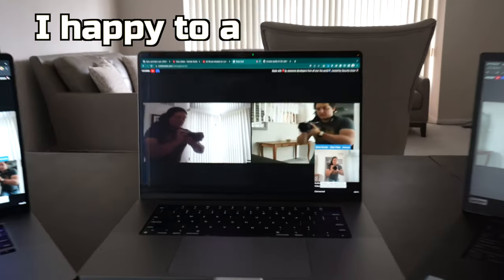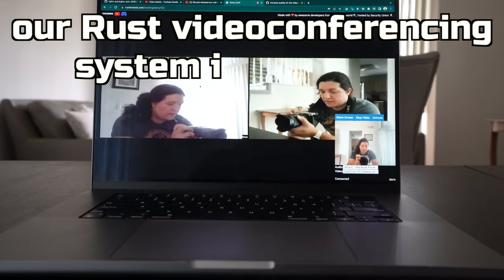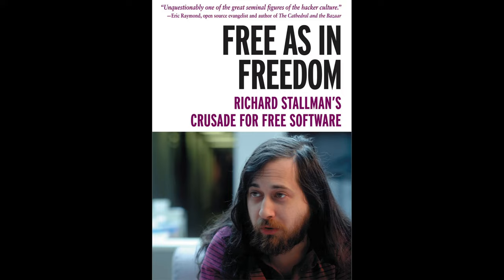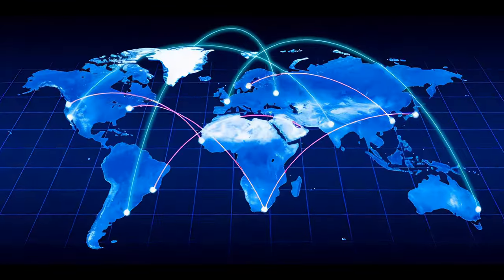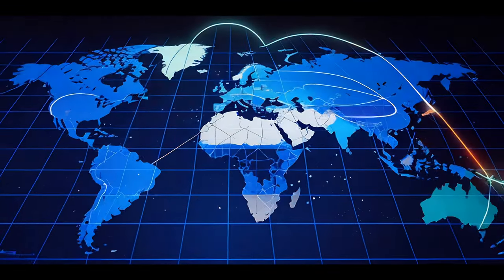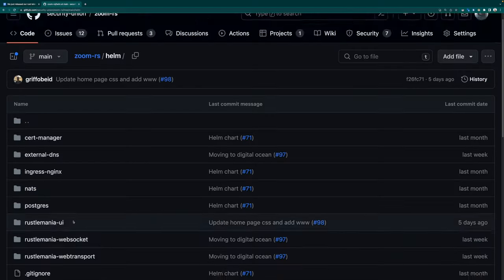All right, I'm happy to announce that our Rust video conferencing system is finally out. It is free as in freedom, and it supports an army of thousands of concurrent meeting attendants.